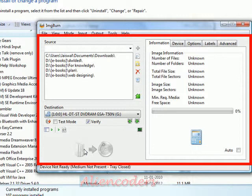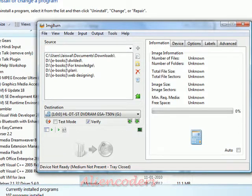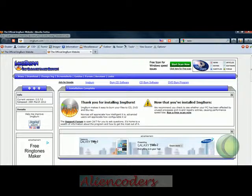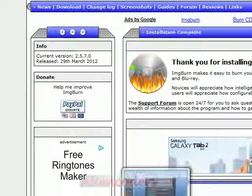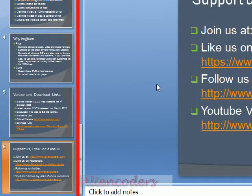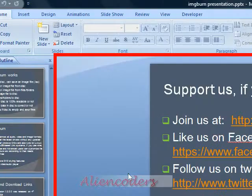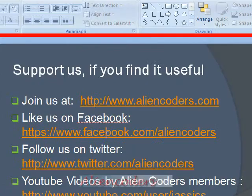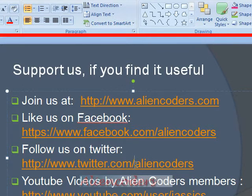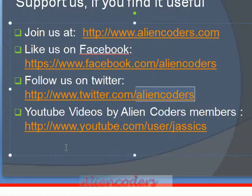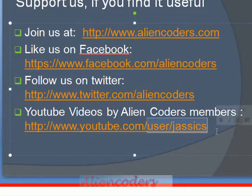So I hope you'll enjoy this software and try it out. If you like it, just put a comment on my website or on YouTube. This was all about IMG Burn. If you like our video tutorials, you can join us at Alien Coders, like our page on Facebook, or follow us on Twitter — just type Alien Coders. All our YouTube videos are hosted at UserJusticeUS. Thanks for watching.